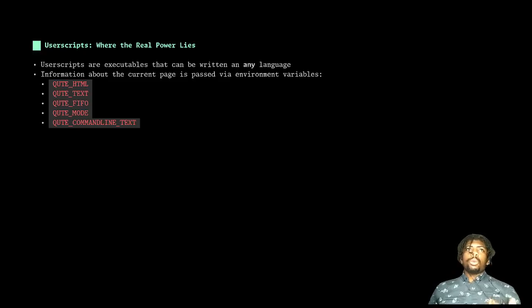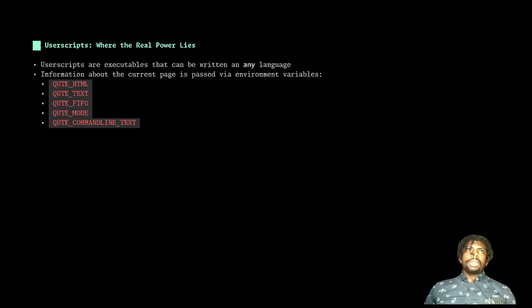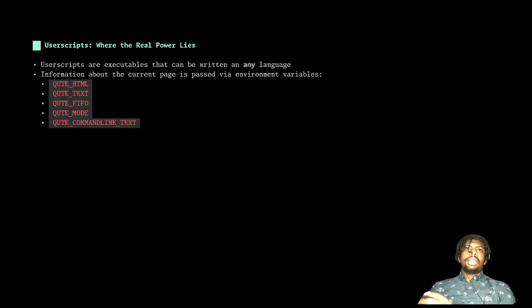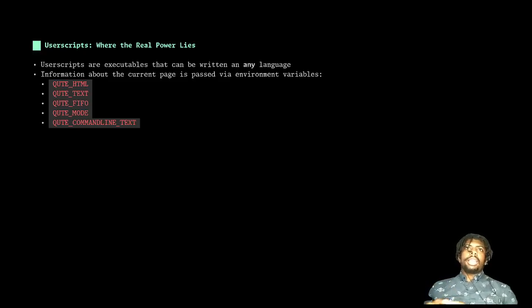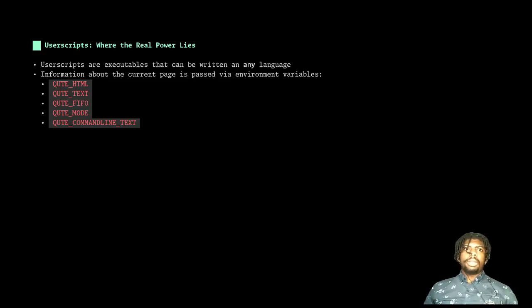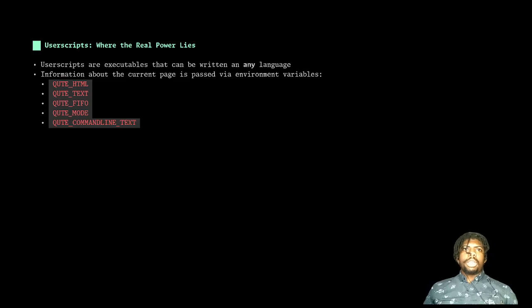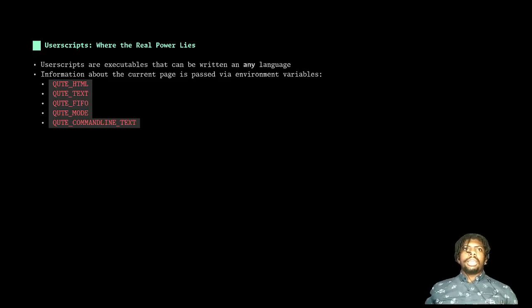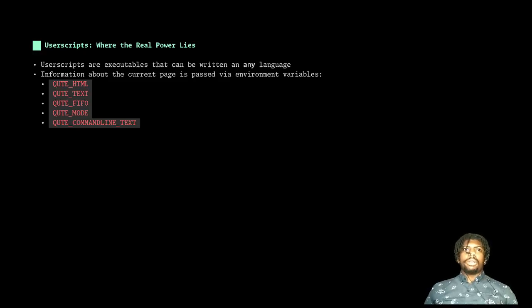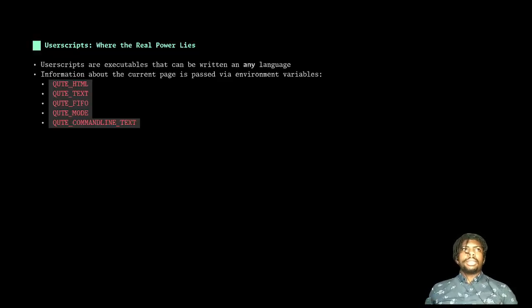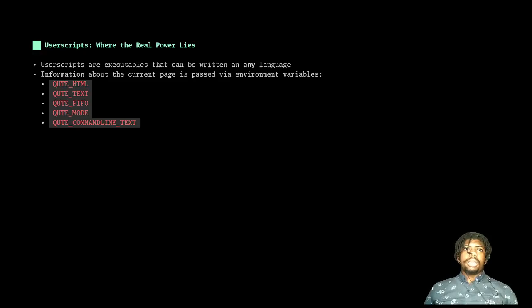And now where the real power shows itself is truly in these user scripts, which again is a bridge between the browser and the underlying OS. And the way that these communicate is through a first in first out. And all the information about the browser is given through environment variables. And I have a few here, for example, Qt HTML is the fully rendered webpage HTML in a temporary file. Qt text is just the parsed out text.